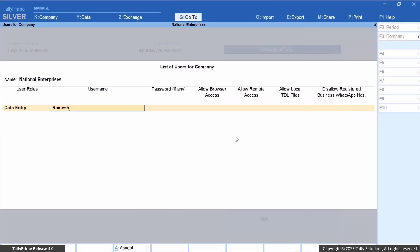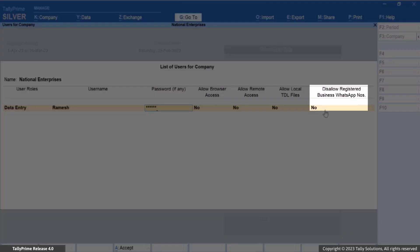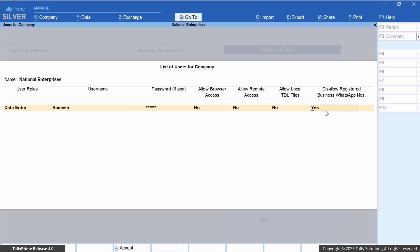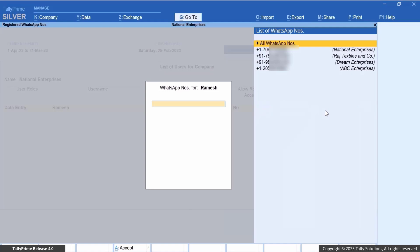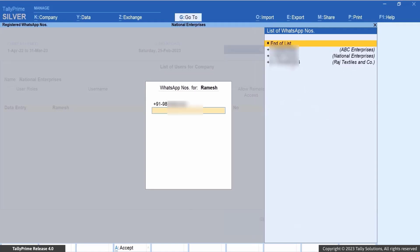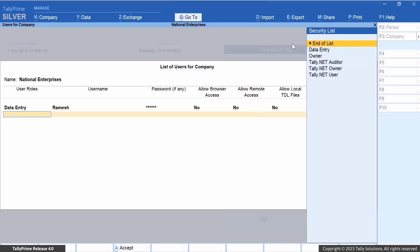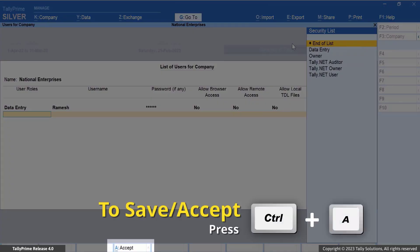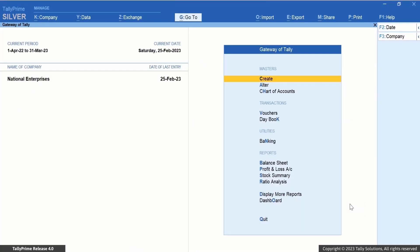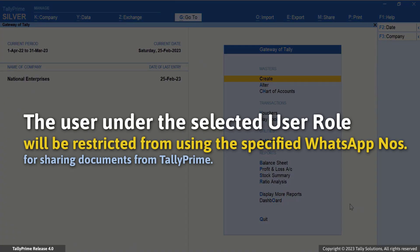In the Users for Company screen, fill in the user roles along with the username, password, and other details, and set 'Disallow registered business WhatsApp numbers' to Yes. Then select the registered business WhatsApp numbers that you want to disallow the user from using when sharing documents. You can also select all WhatsApp numbers if needed, then select End of List.